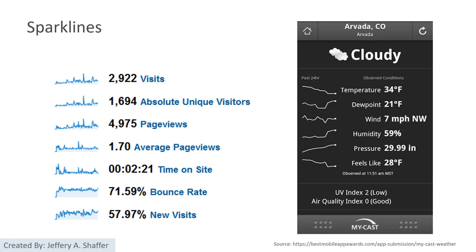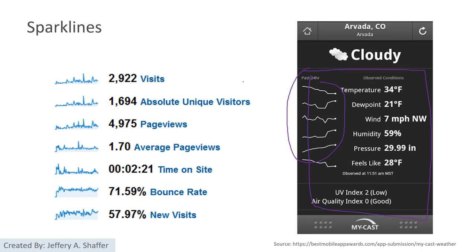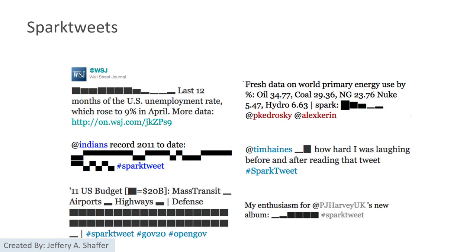Sparklines are actually very common nowadays. For example, if you are buying stocks, you are already seeing sparklines. If you have a weather or climate change app, you will also see sparklines. There are even spark tweets now, where very small spark bars indicating values of change can be put into a single tweet, which is very interesting.